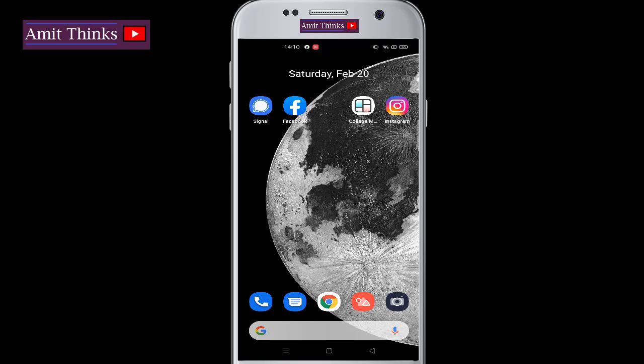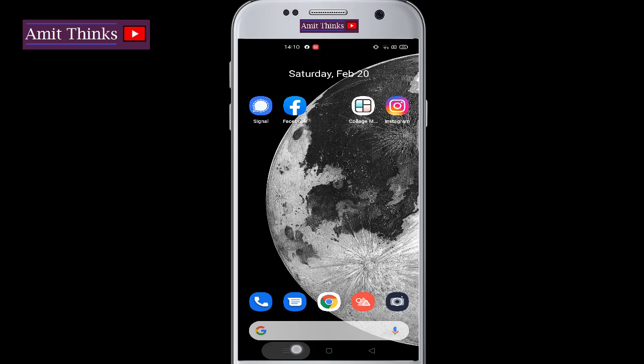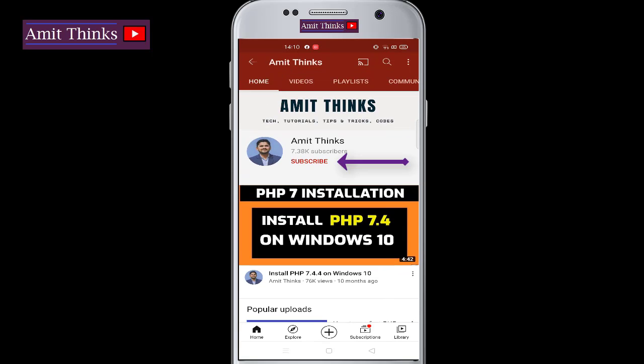This is a new 2021 updated video. So let's see how we can confirm our email address. But before that guys, do not forget to subscribe to our channel AmitThings by clicking on the subscribe button here.